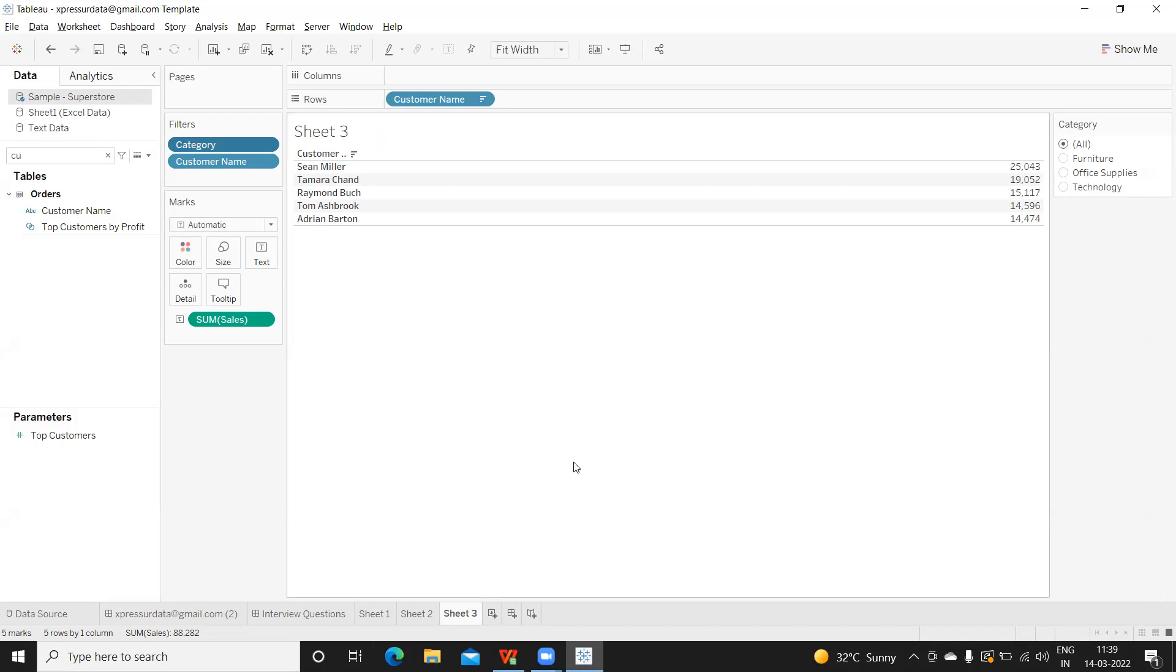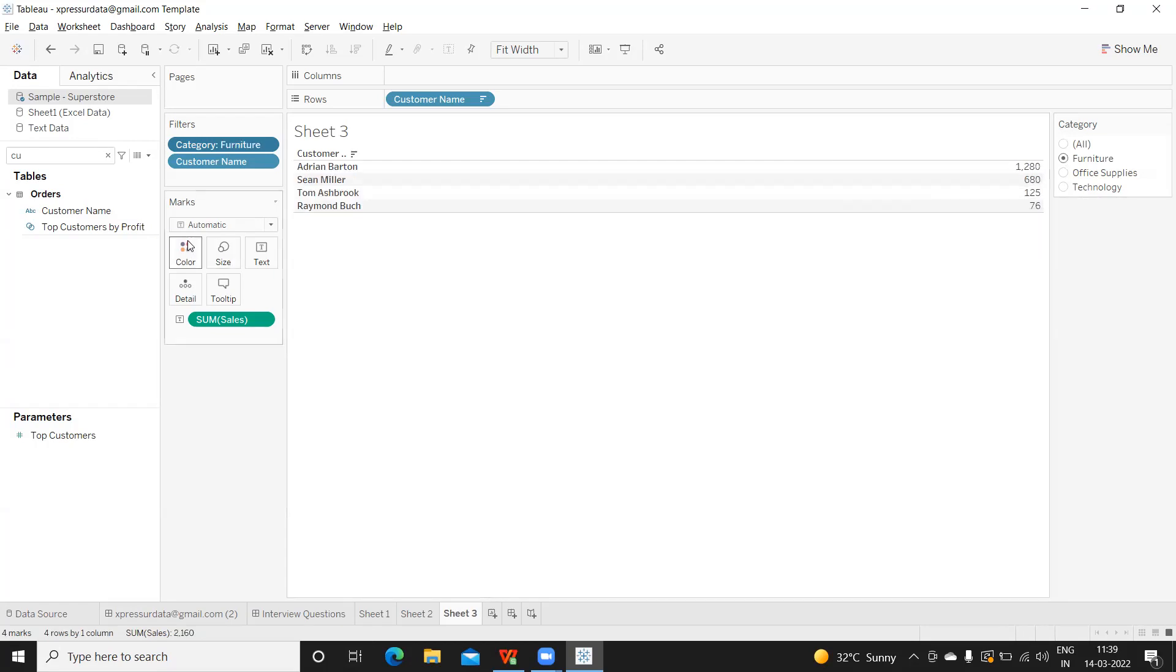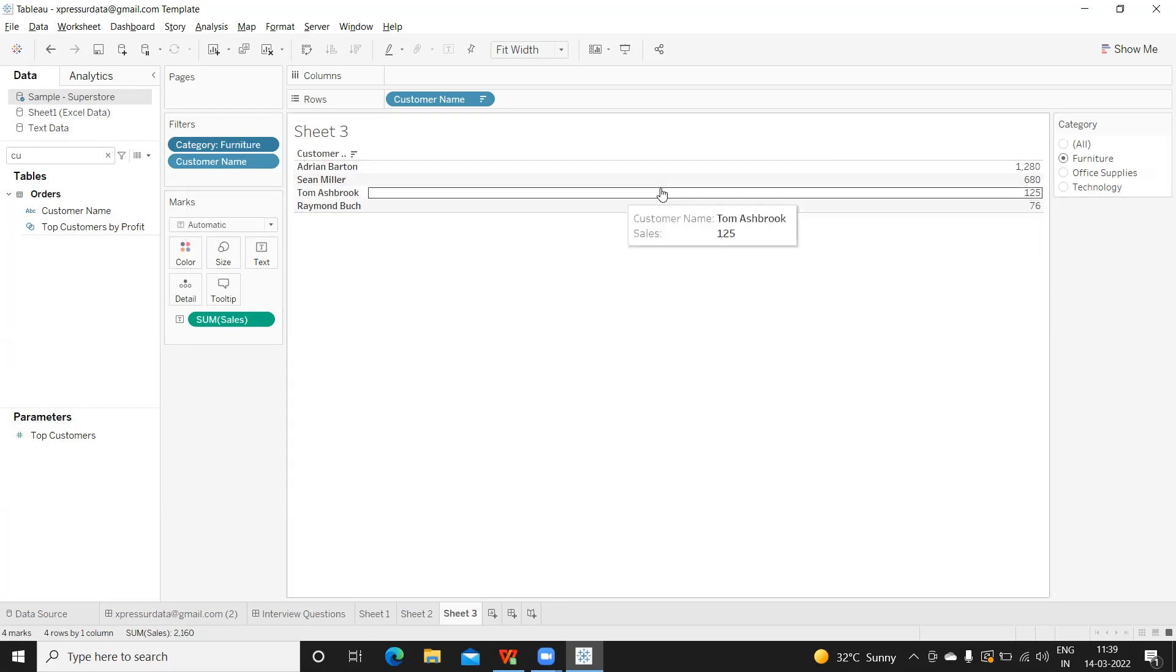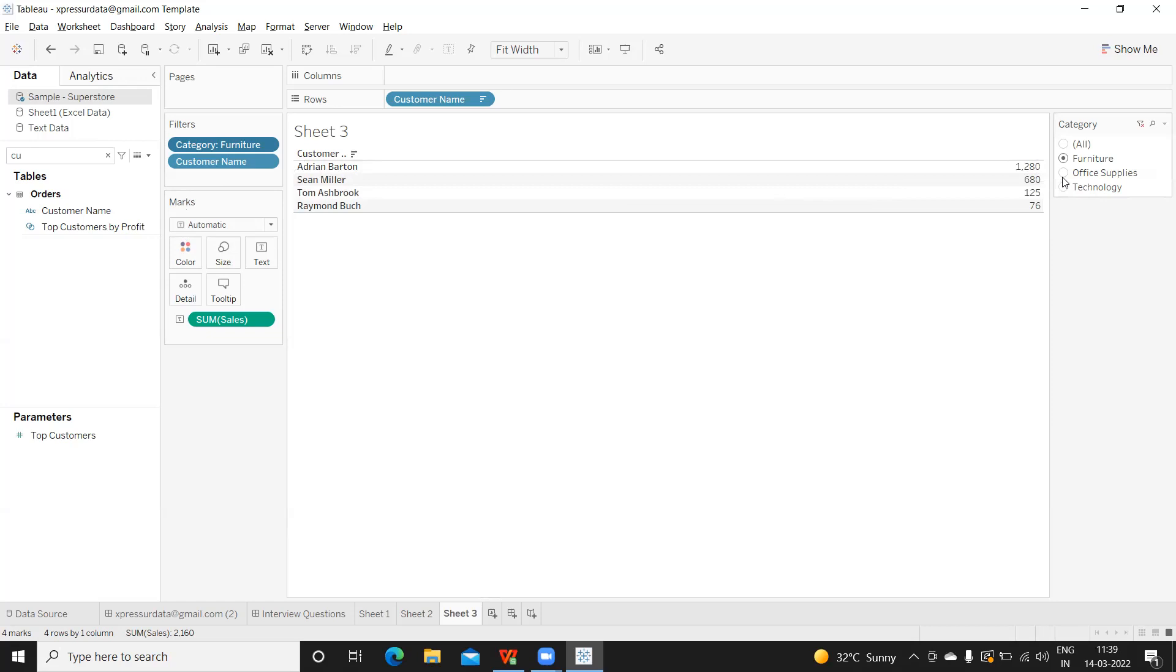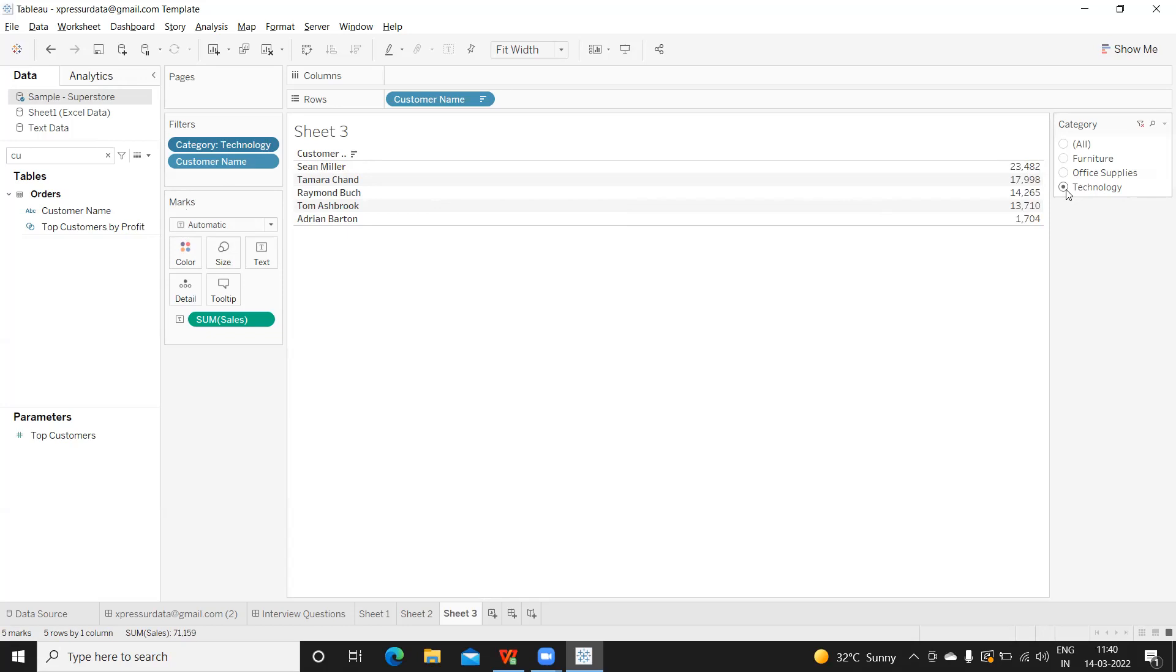Assume they came back saying, 'Rahul, for all customers this is what I'm getting, but when I'm selecting furniture it's showing only four, and when I'm selecting office supplies it's showing five, and for technology it is five. Can you please cross check and confirm if the values are correct or not?'